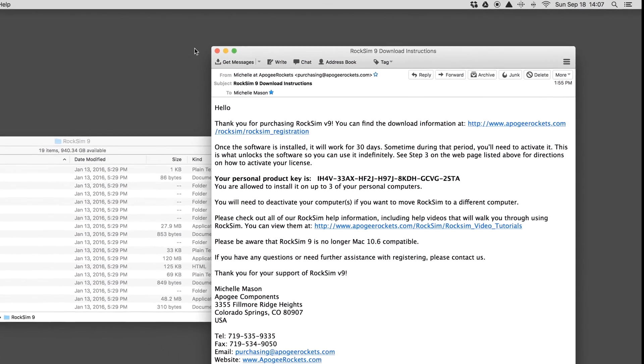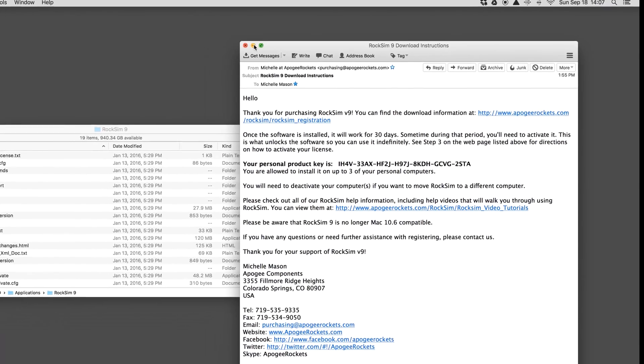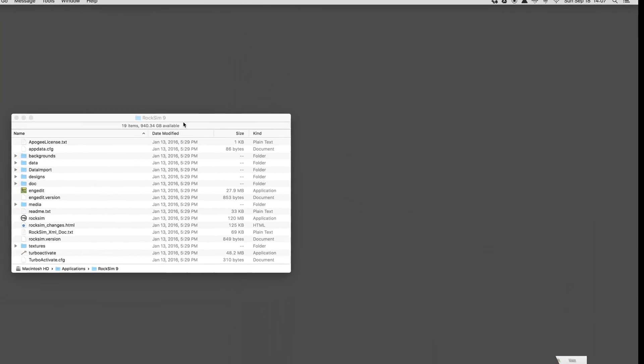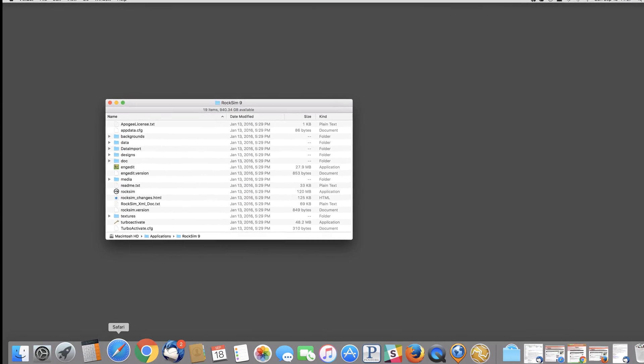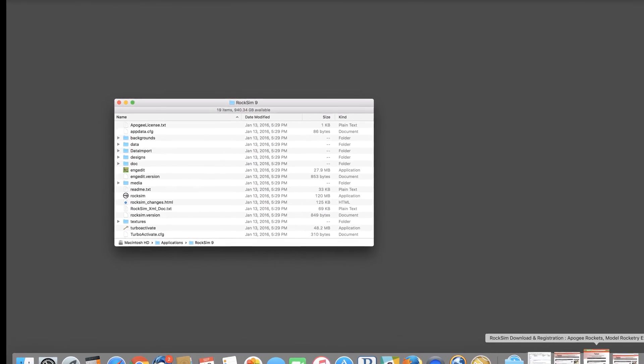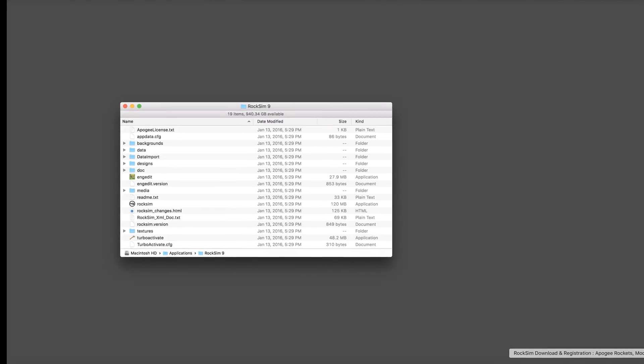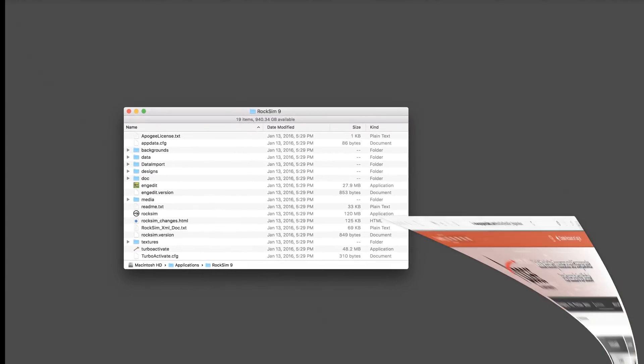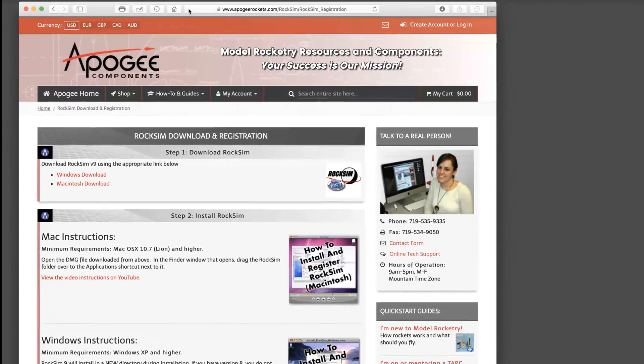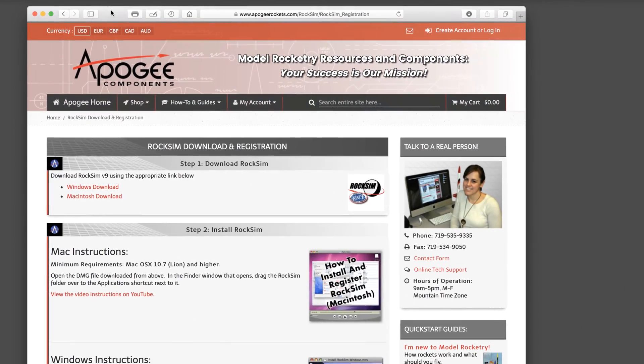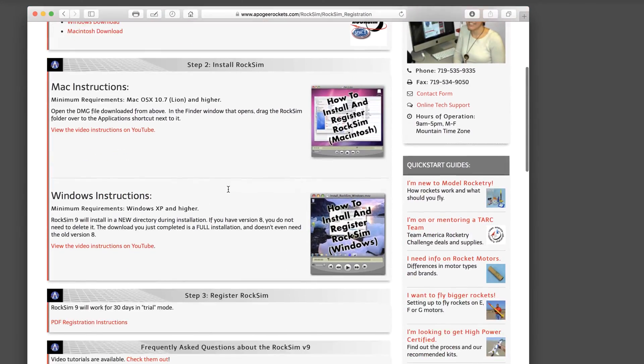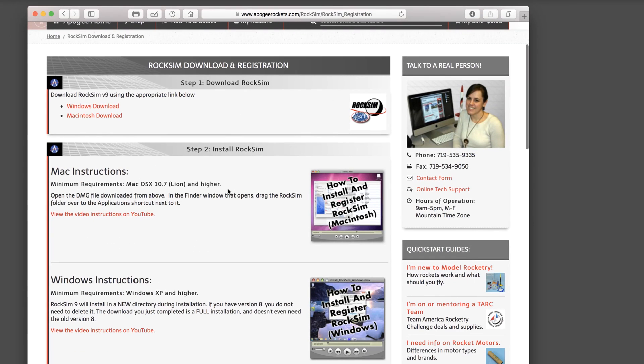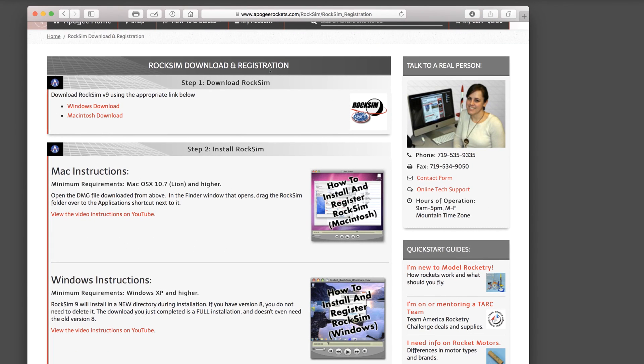And that's how you install the program on your computer. You'll notice on the page that you went to download, there are three steps. We've completed step one, downloading, and step two, installing.